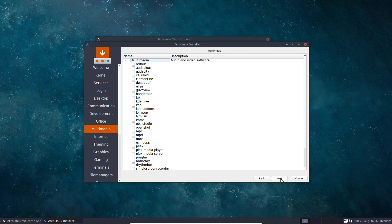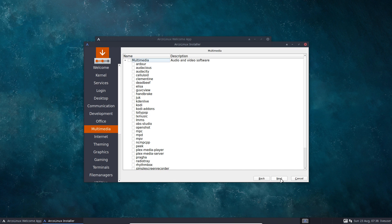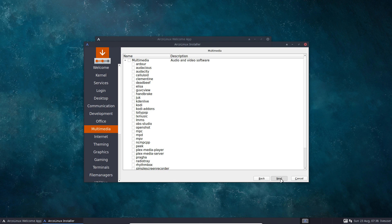Because once you start Calamares, then it's going to check, is there internet? If you now fix internet, Calamares will assume there is no internet because it's just fixed now, right? So first internet fixing and then start Calamares.